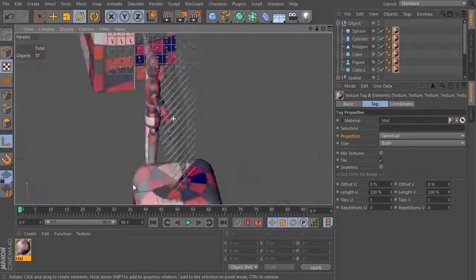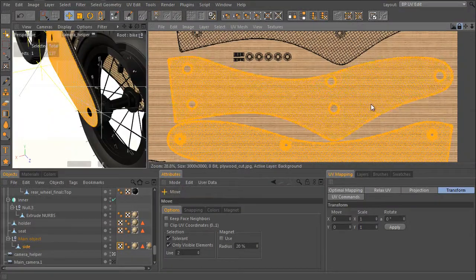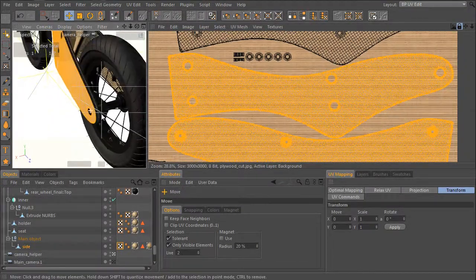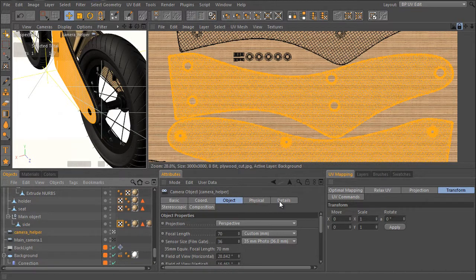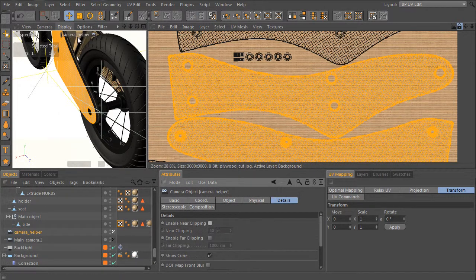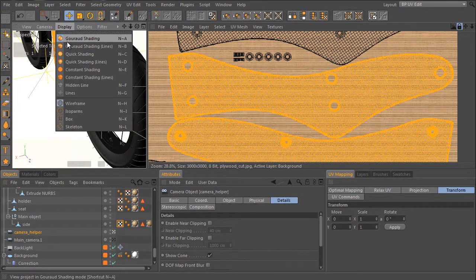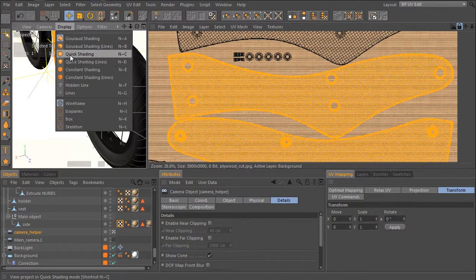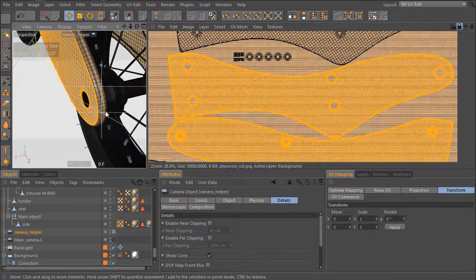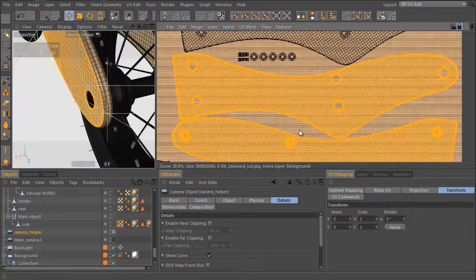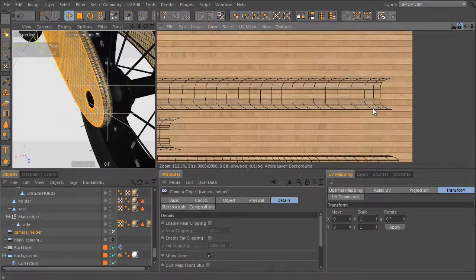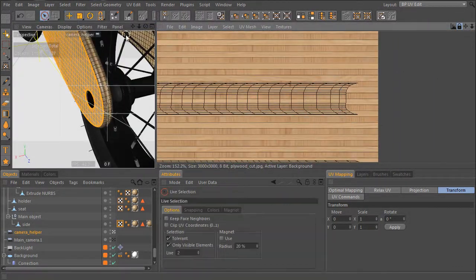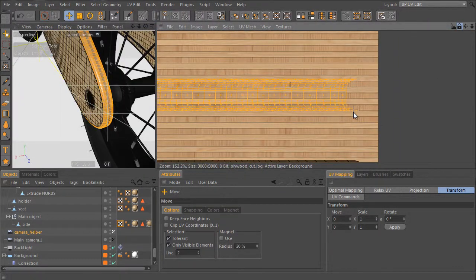Cinema 4D has two main phases: Cinema 4D and BodyPaint 3D. It's the same application, but two different worlds. The first for modeling, animation, rendering, and so on. The second belongs to UV mesh editing and painting.